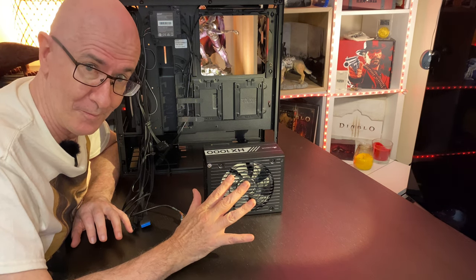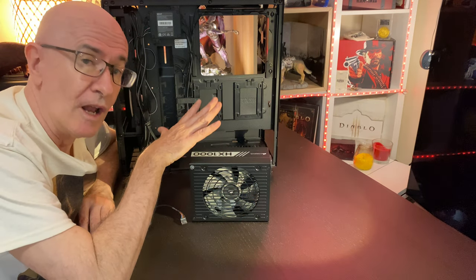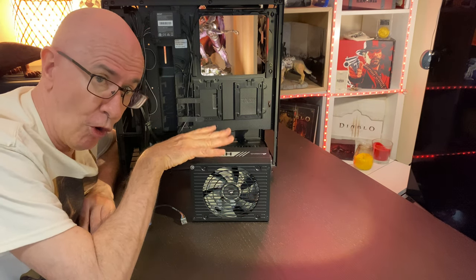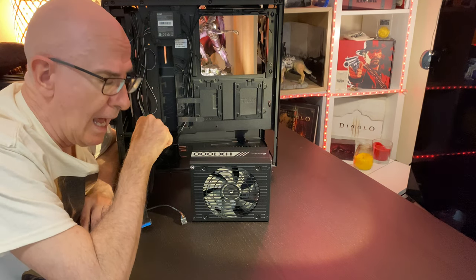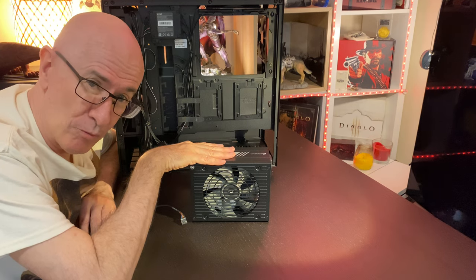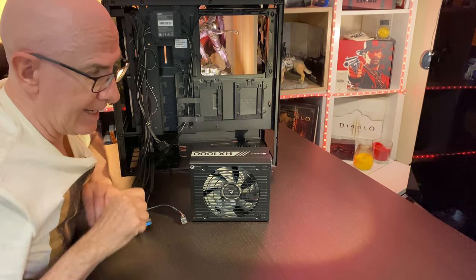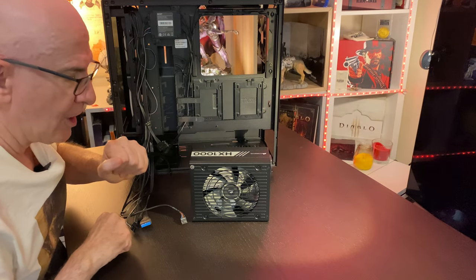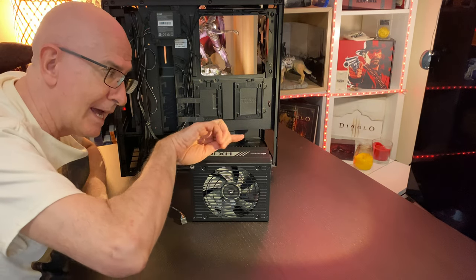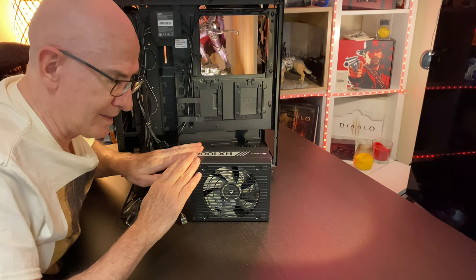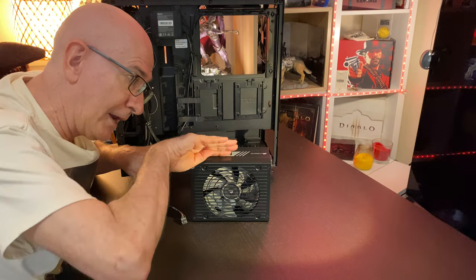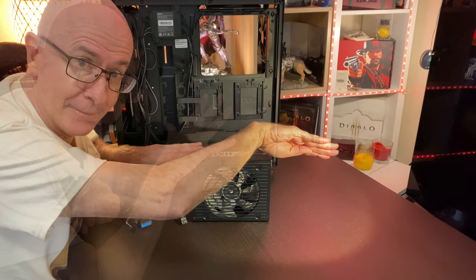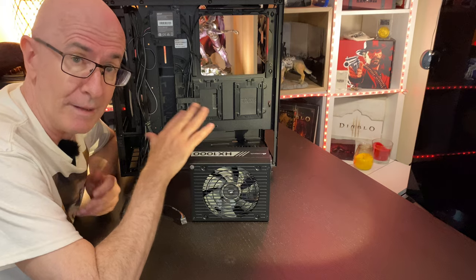The first thing you should do is look at the instruction manual or go to the website. In this case it would be Corsair's website. Find out which way the air will flow. Will the air enter through here and out that way, or will the air come in this way and go out that way? In the Corsair case, the air does indeed come in this way and exit through there. Knowing the direction of airflow in my opinion is the key to the orientation of your install.